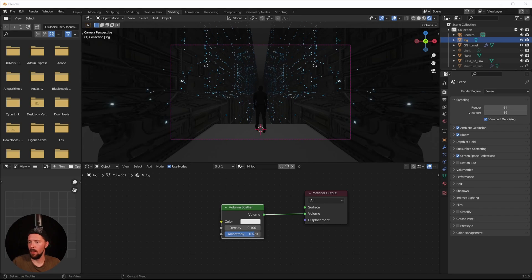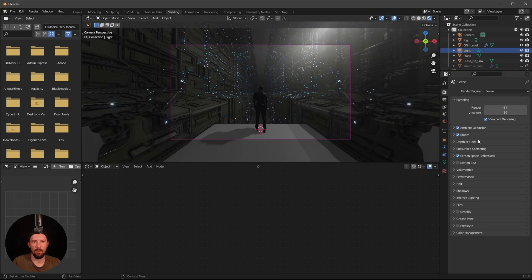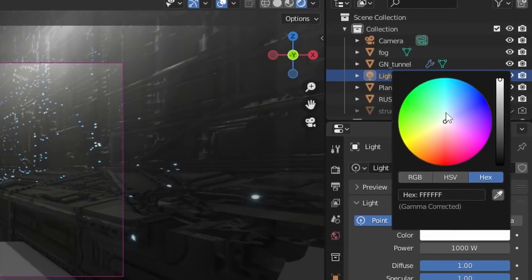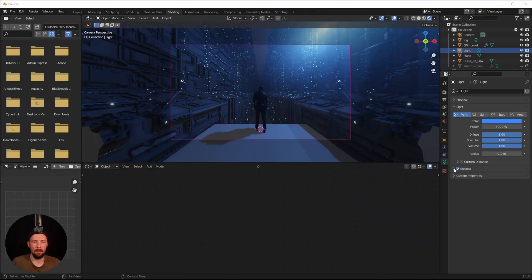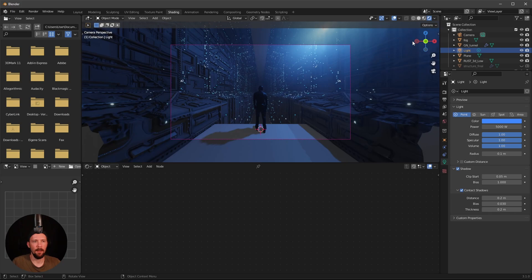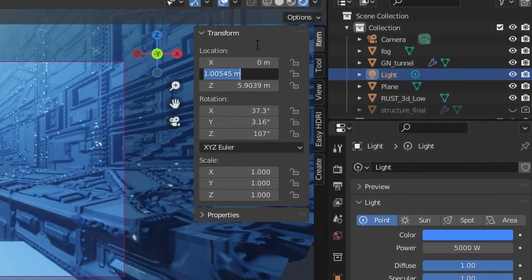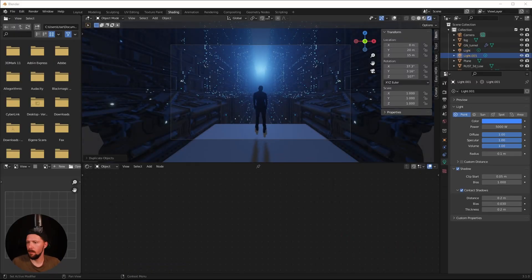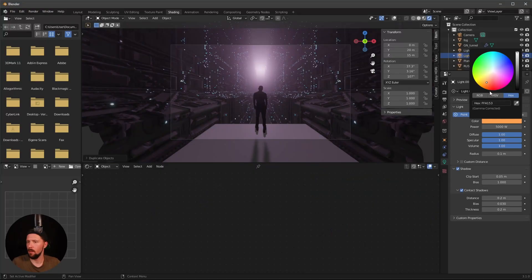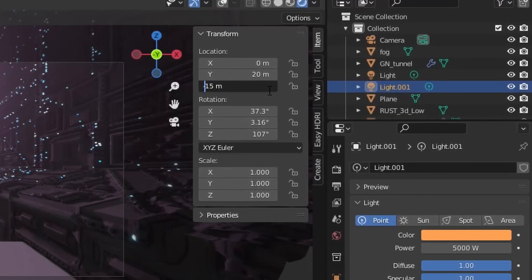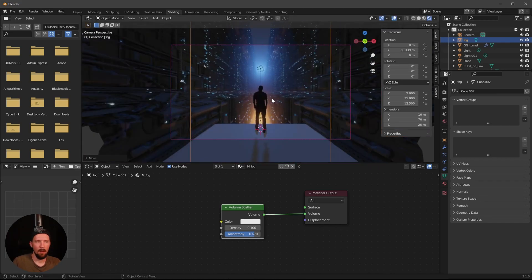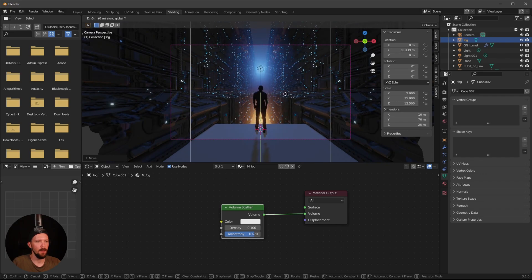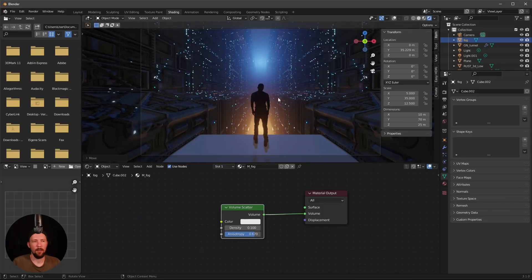Add a light, change its color to blue, and increase the strength to 5000. Enable contact shadows. Position this light at roughly X: 0, Y: 20, Z: 15. Duplicate this light, change its color to orange, and bring it to about Z: minus 15. Move the orange light a bit more in front of the character for a nice foggy atmosphere in the back.